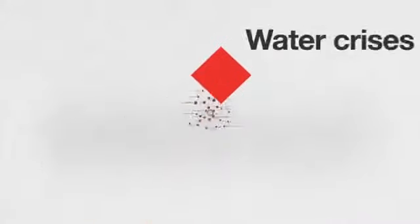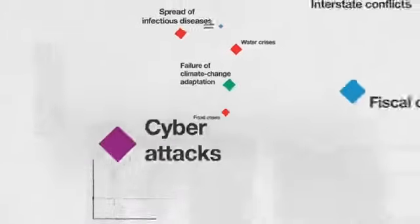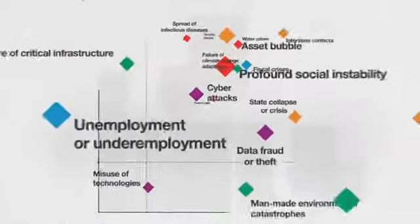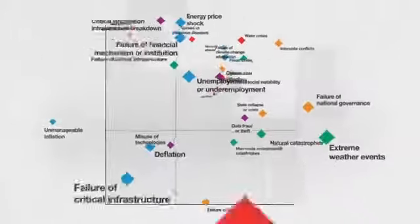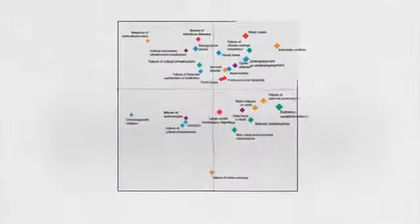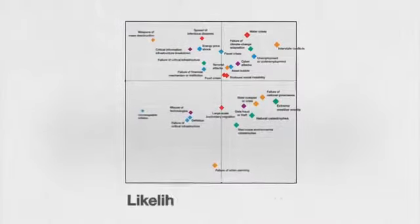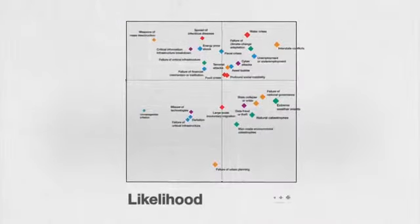Major water crises, failure of climate change adaptation, cyber risks, unemployment, and underemployment have all been flagged as high-level threats due to their likelihood and potential impact.